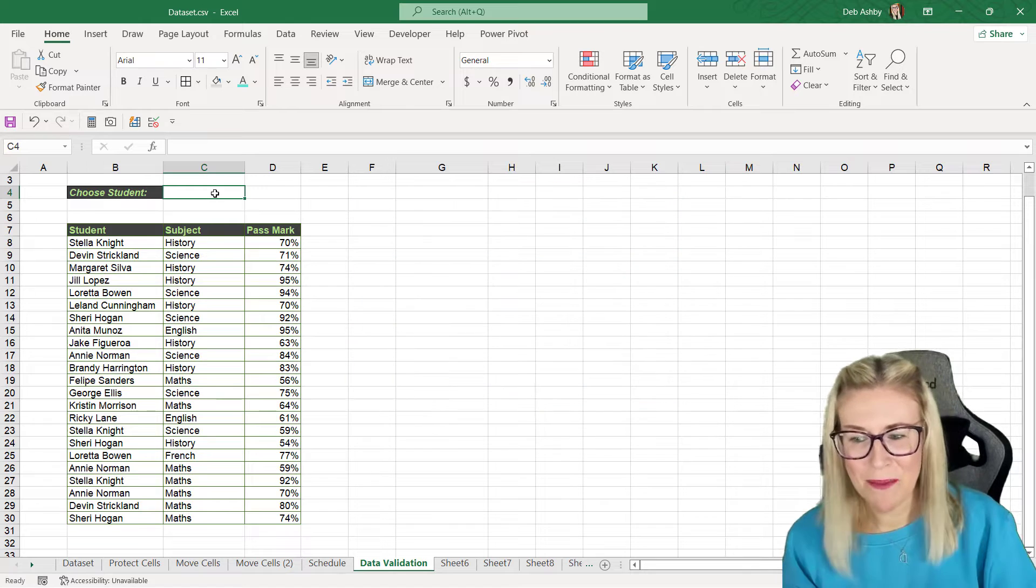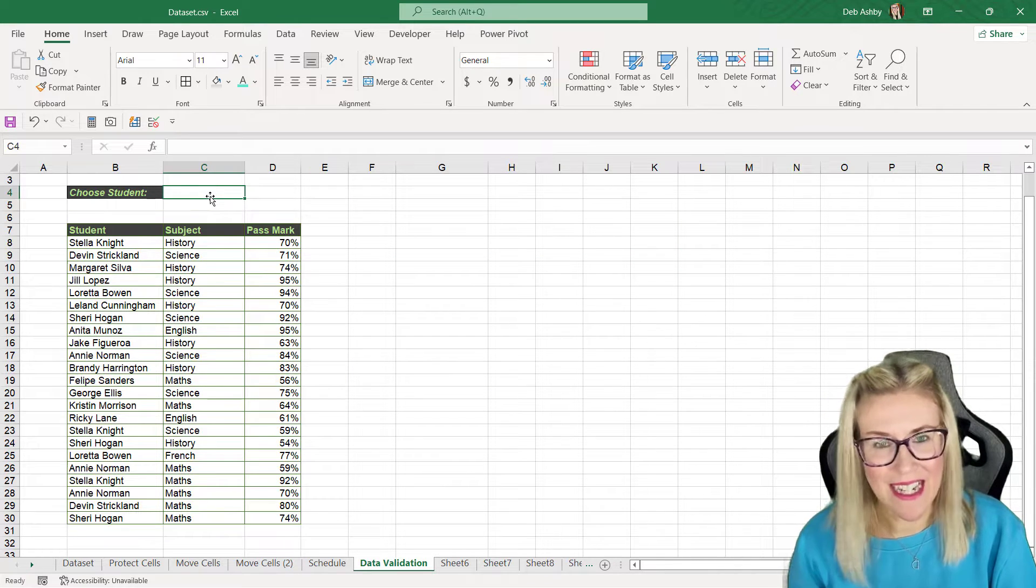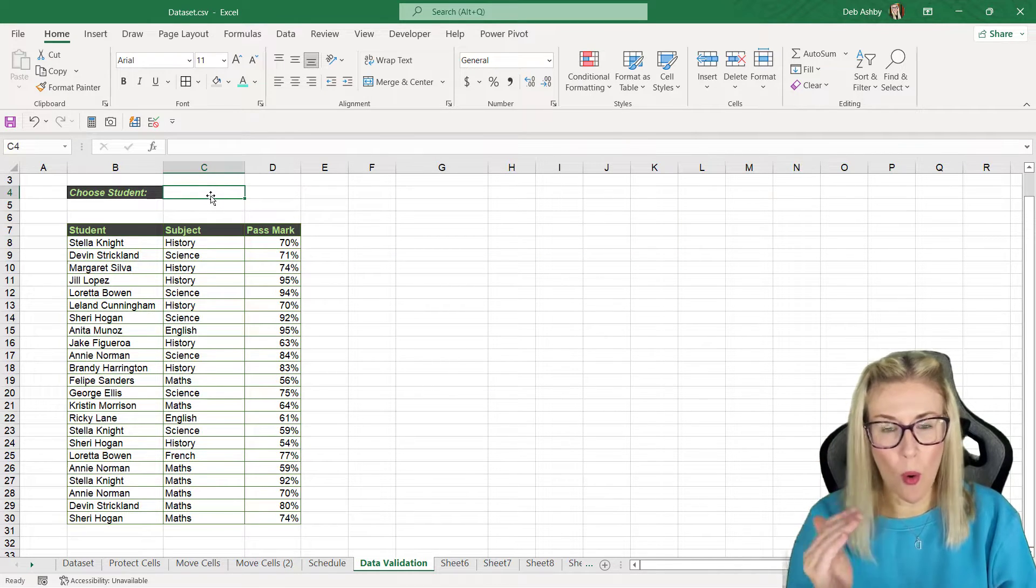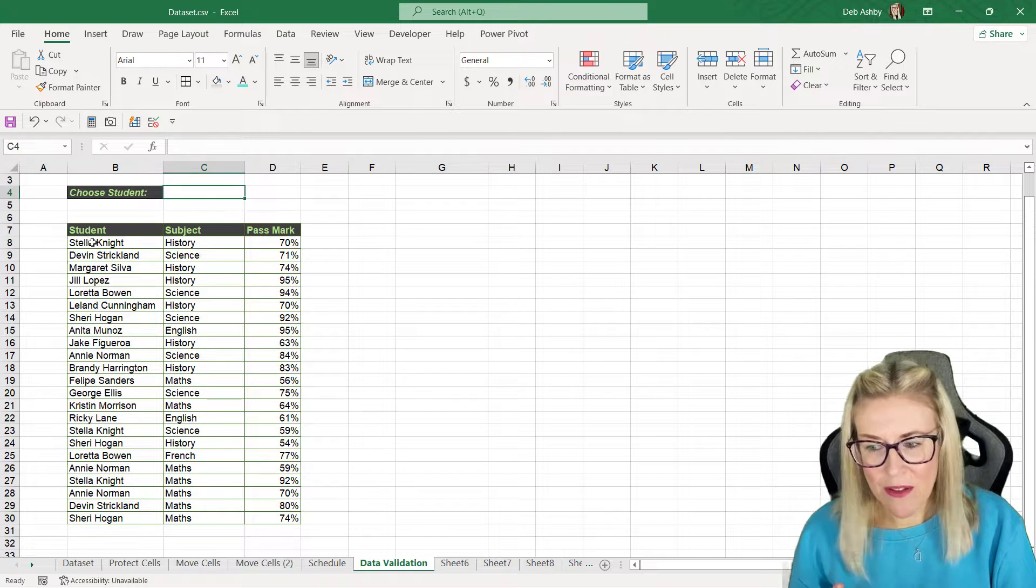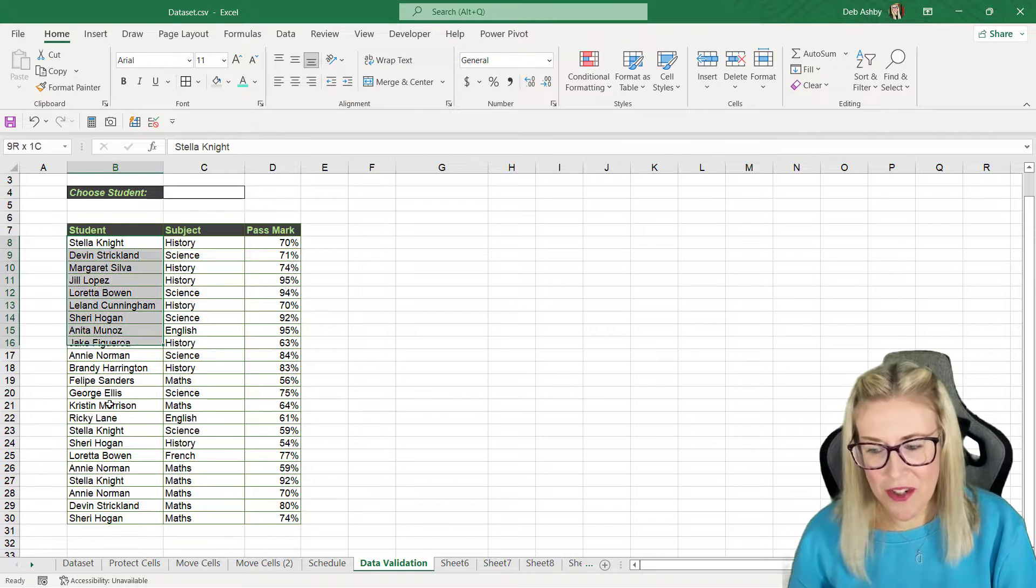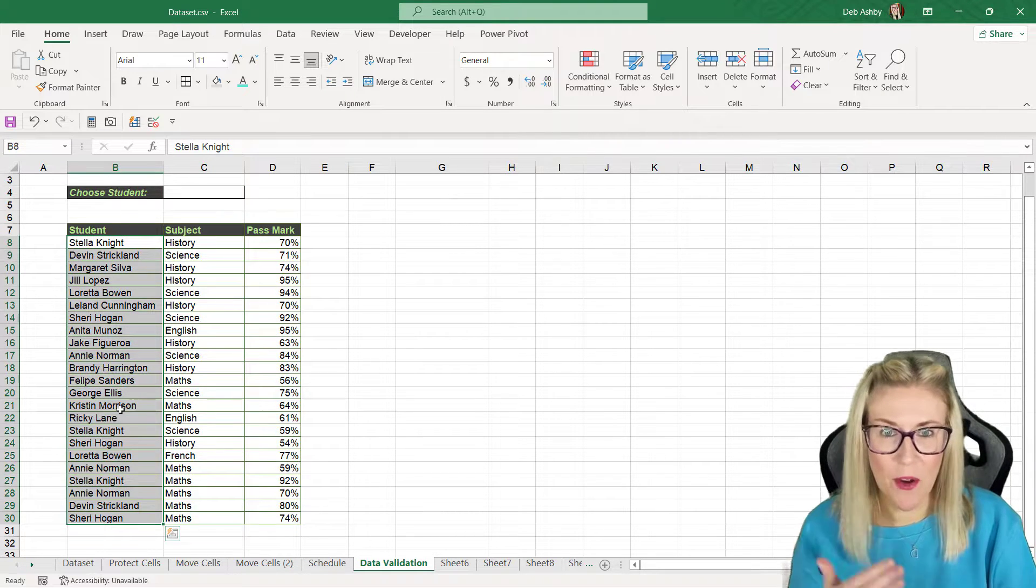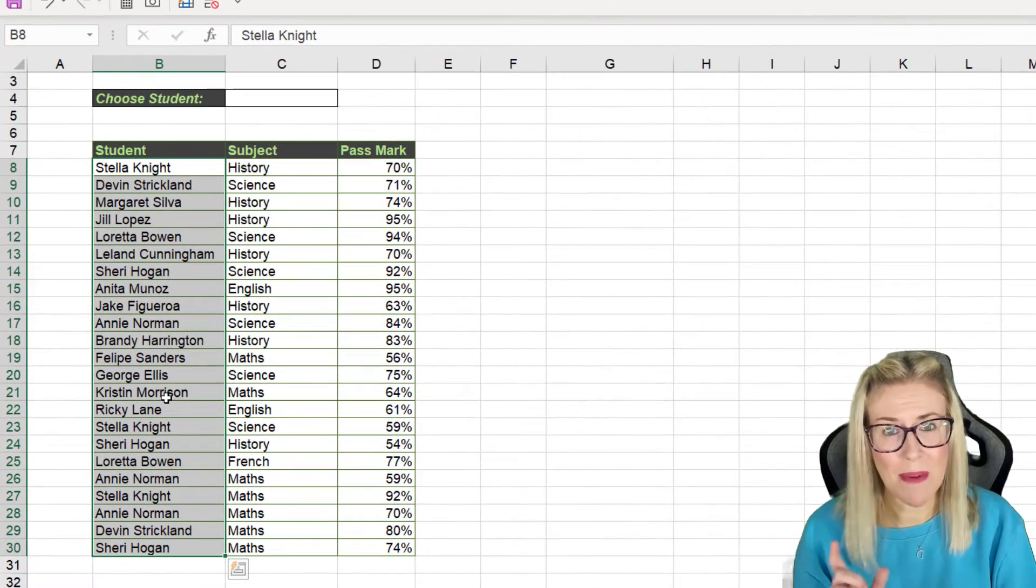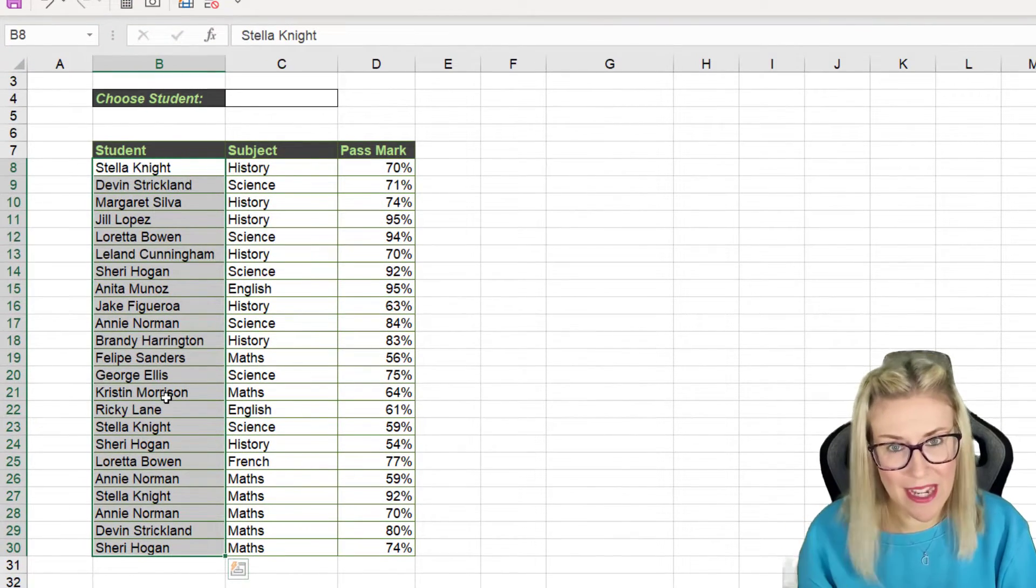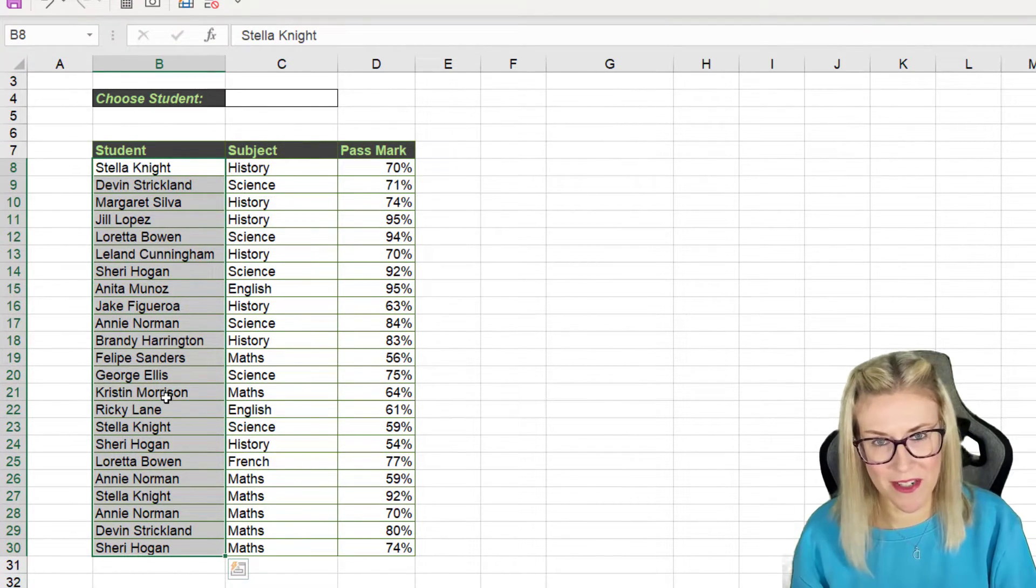Now the first thing we need here is we need to build our data validation drop-down list of all of the students. Now some of these student names are repeated, so the first thing I need to do is grab myself a unique list of all of the students.